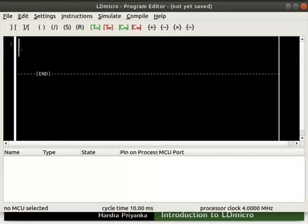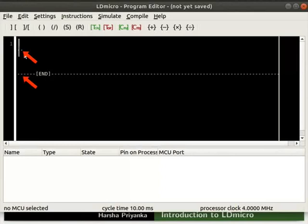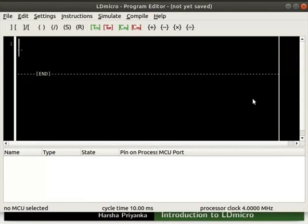Windows users can launch it by double clicking the executable file. We can see Program Editor window opens. The horizontal lines in which we write our ladder diagram are called rungs. The rung with end instruction denotes the end of the ladder diagram. The two vertical lines at the start and end of each rung are called rails.